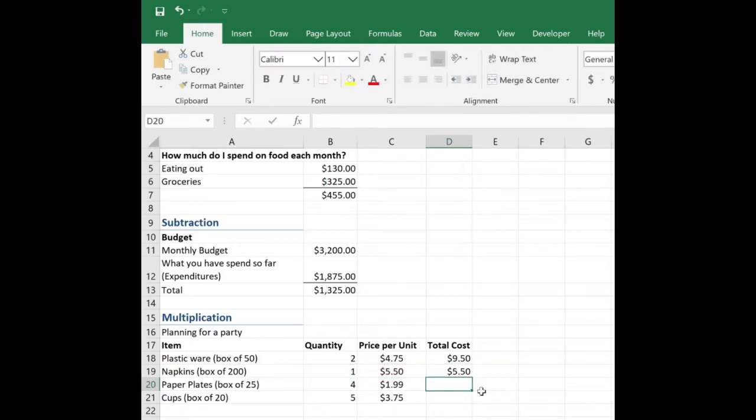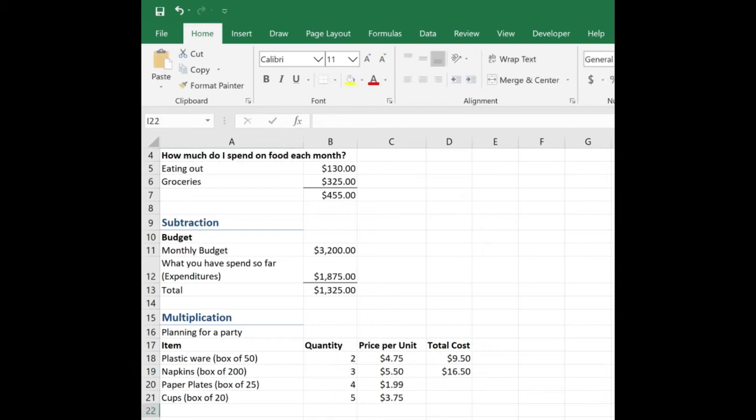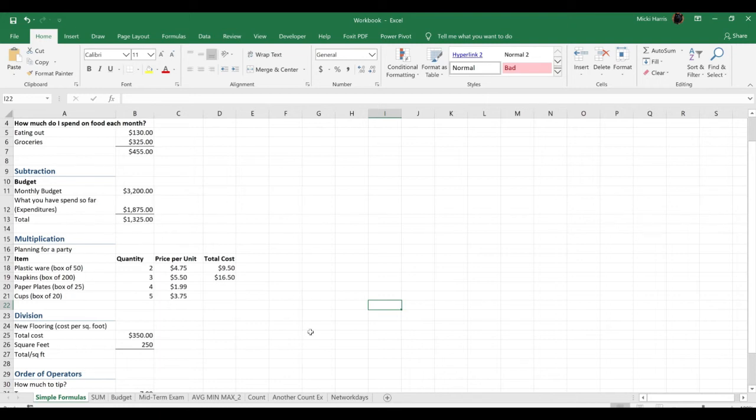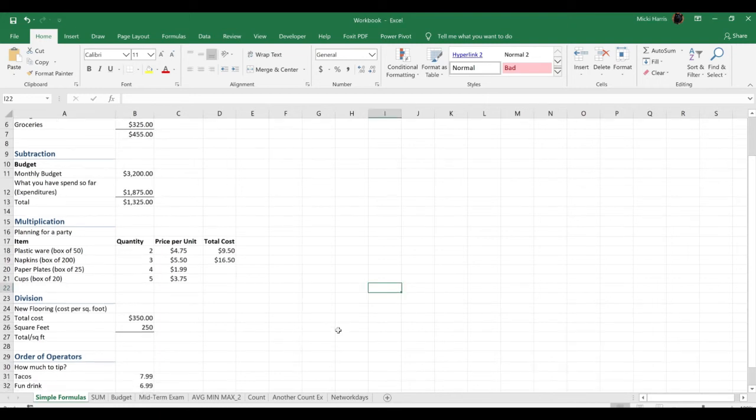But what if you decide, oh man, people are really messy, so I'm going to need to get three boxes of napkins. Again, if you hard code something in here and then your values change, you manually have to go and change the result. Okay, I think you're getting the hang of this. So go ahead and practice these next to the paper plates and the cups.